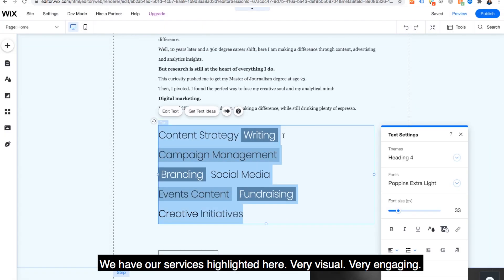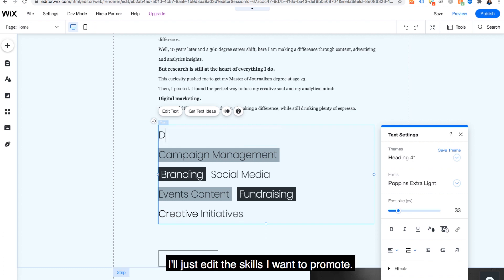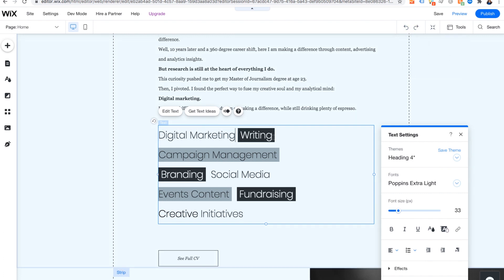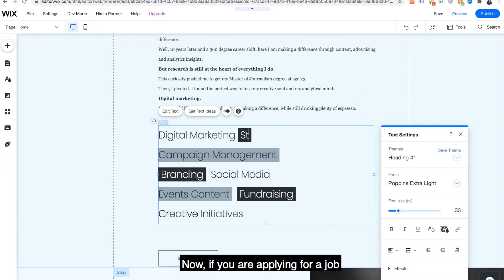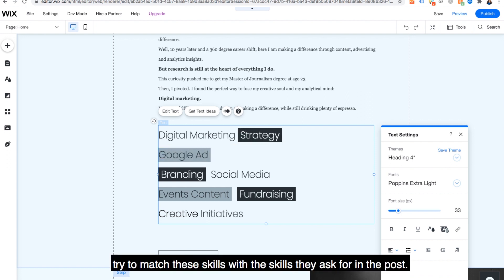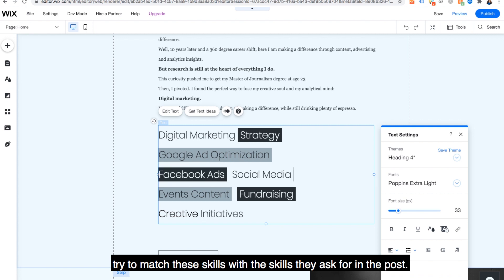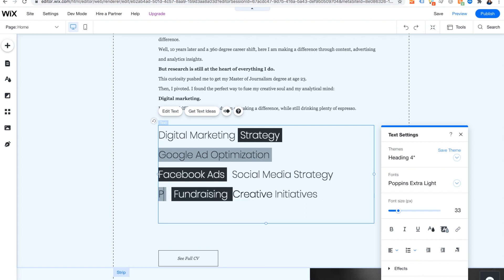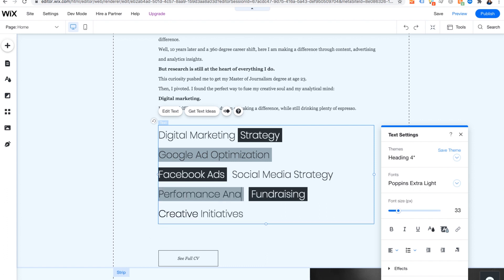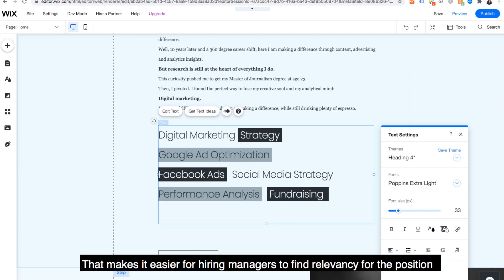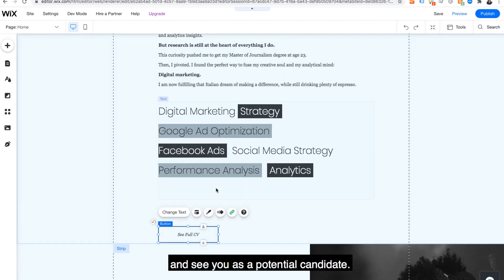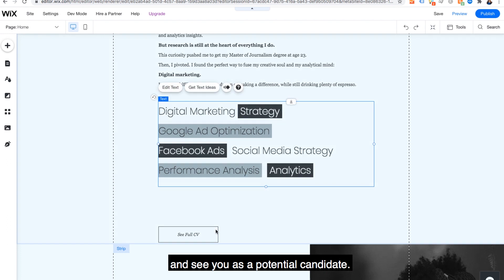We have our services highlighted here. Very visual, very engaging. I'll just edit the skills that I want to promote. Now, if you are applying for a job, try to match these skills with the skills they ask for in the post. That makes it easier for hiring managers to find relevancy for the position and see you as a potential candidate.